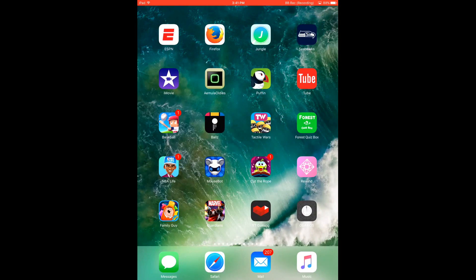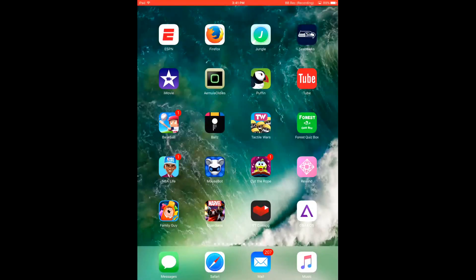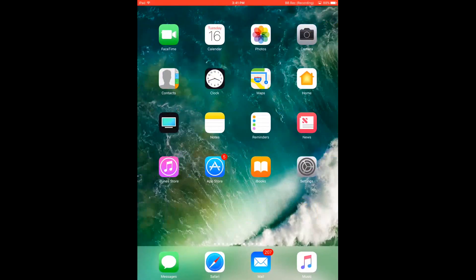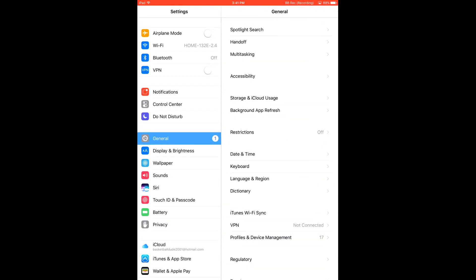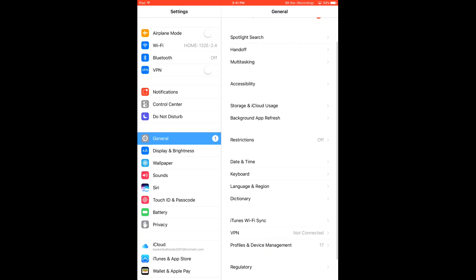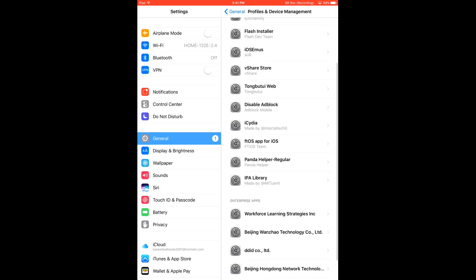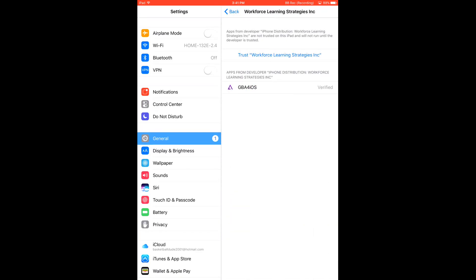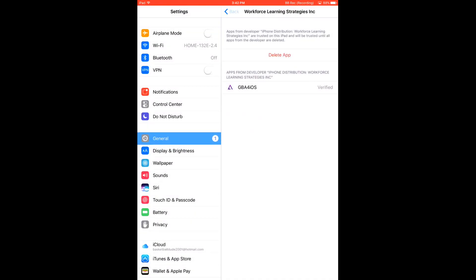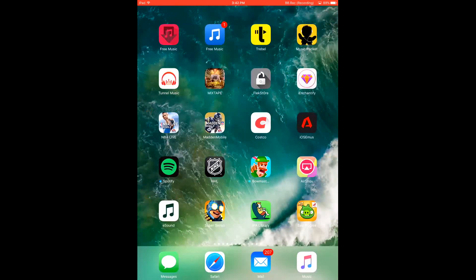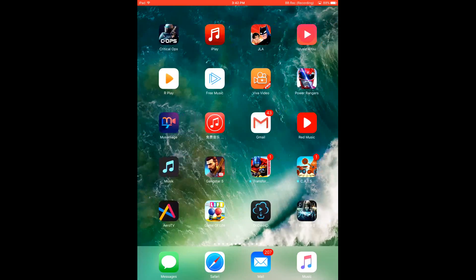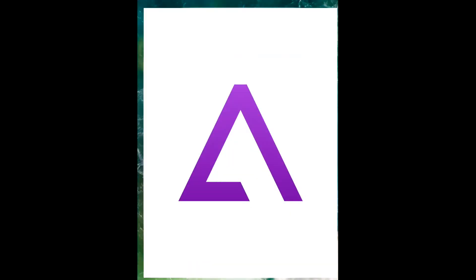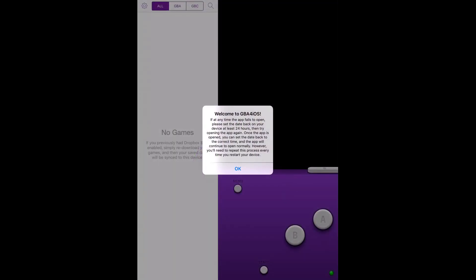Then you click on it. You have to trust it, so go to settings. You'll see profiles and device management. Hit trust and then you can open it.